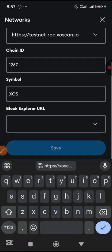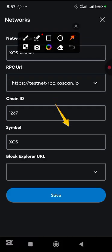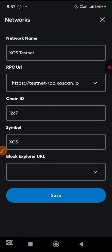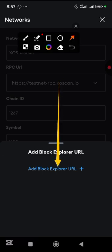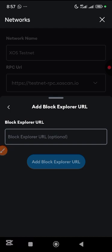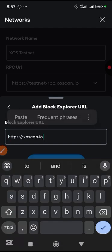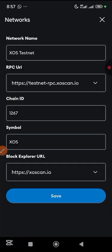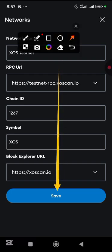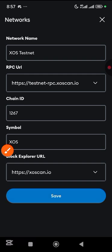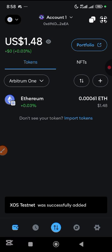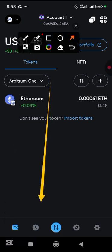Scroll up and for the block explorer URL tap here, tap on add block explorer URL, hold and paste it, tap the checkmark on the keyboard, then scroll down and tap save. The SOS network has now been successfully added.